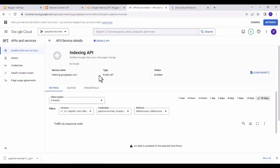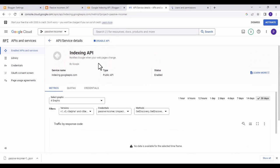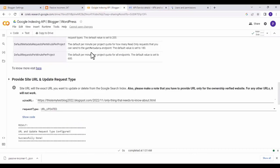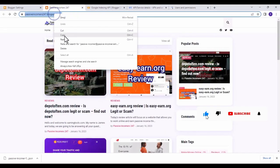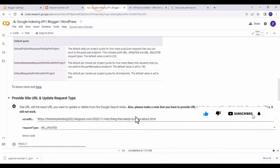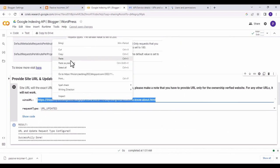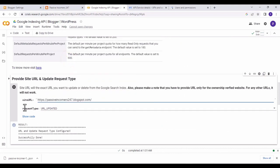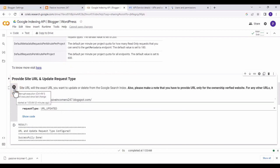Click on 'Enable' to enable the Indexing API. Once enabled, go back to the indexing API website, copy the URL of your website, come back and paste the URL, then click the play button.